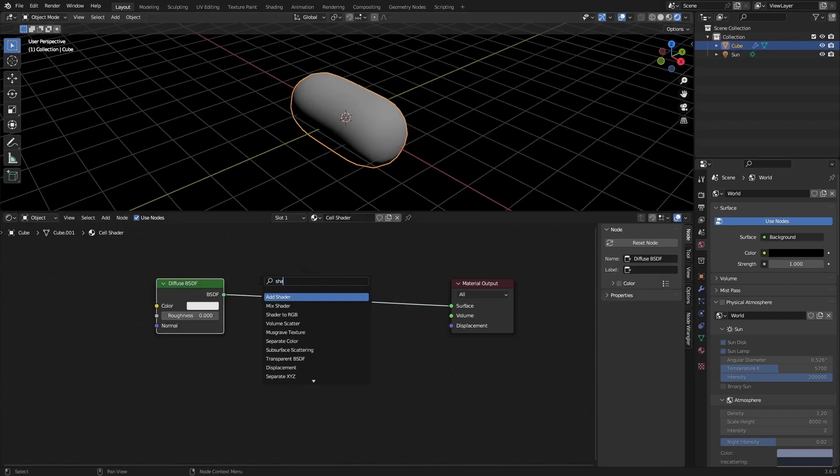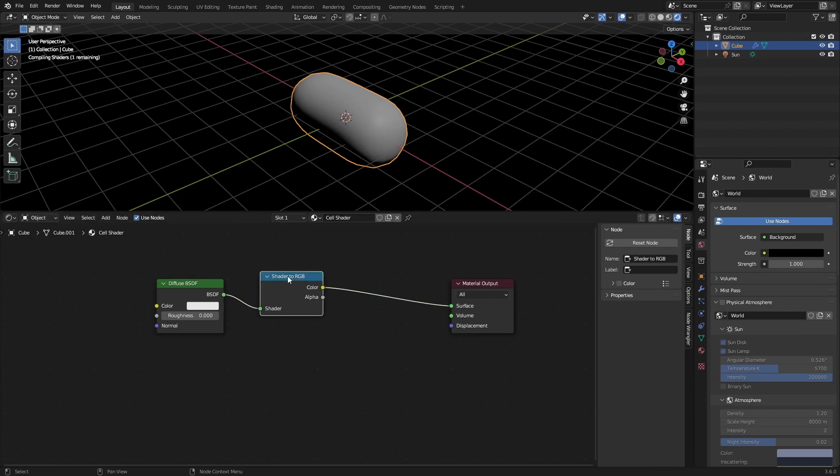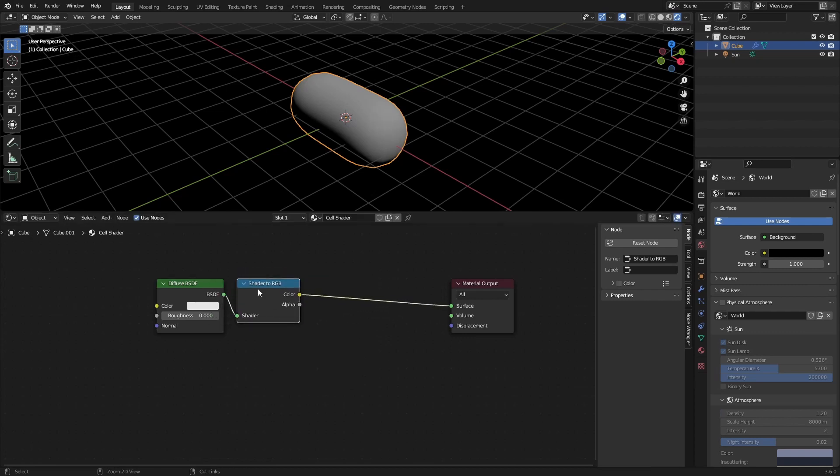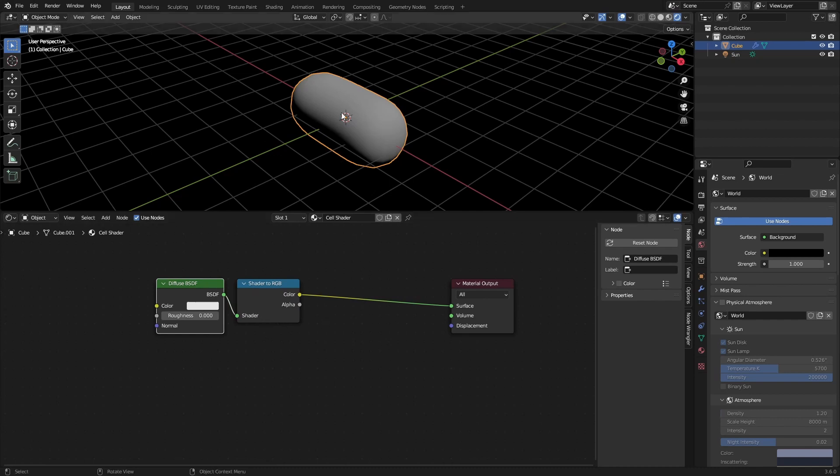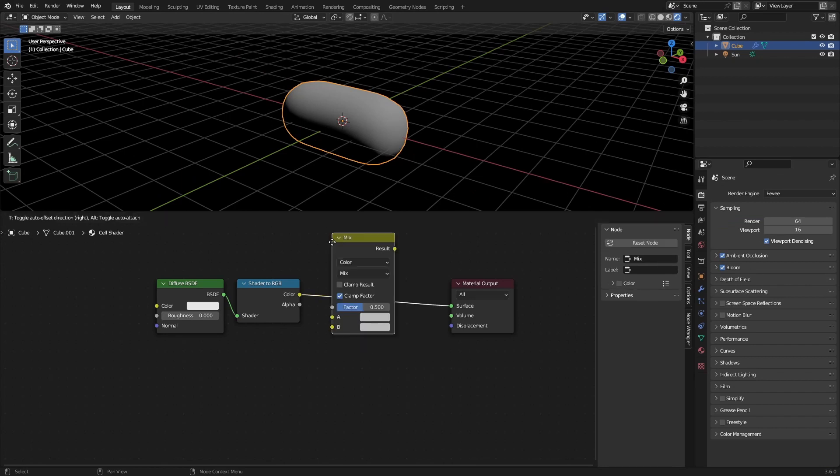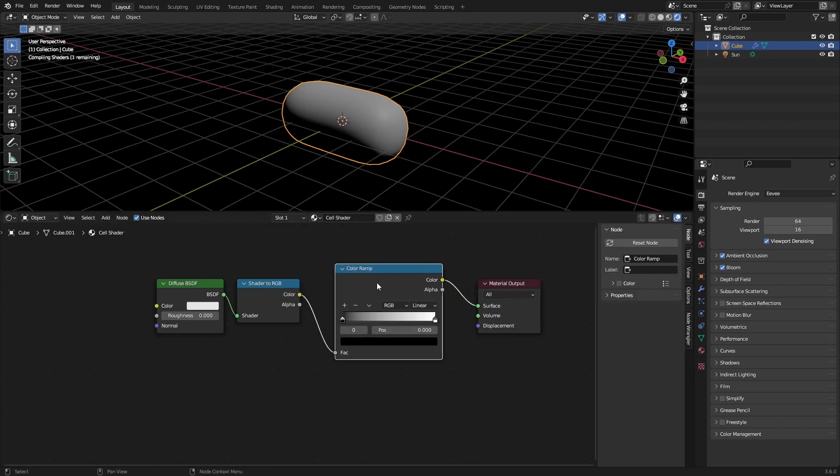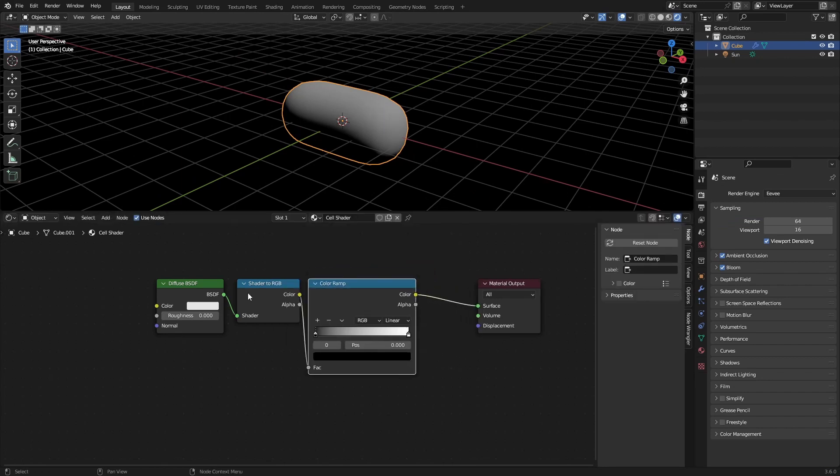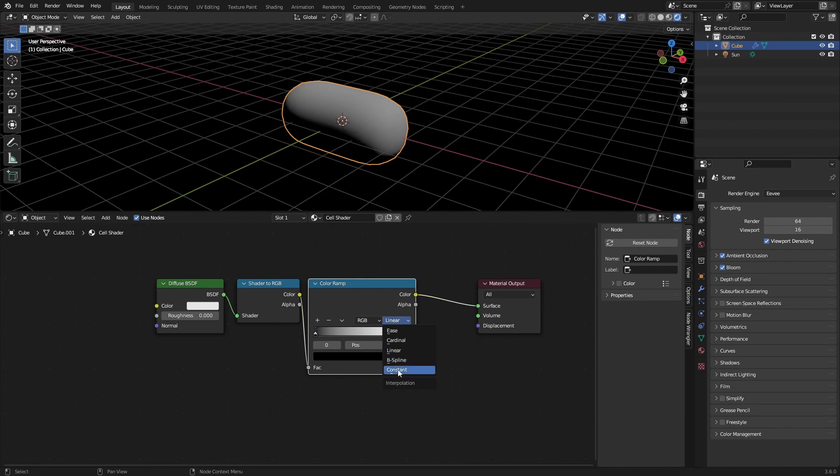Now what we can do is shader to RGB and this node only works in Eevee. This doesn't work in cycles so keep that in mind. If you want to use this in cycles you have to bake the image. Next thing we're going to be doing is adding a color ramp. Placing it behind the shader RGB and changing this to constant.